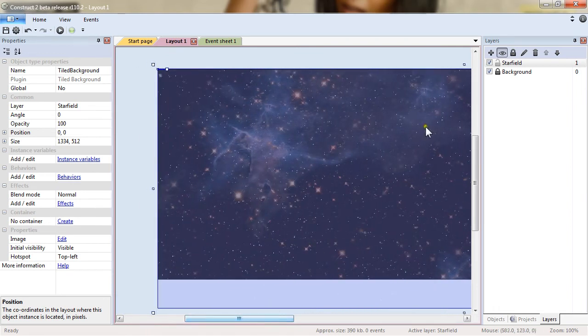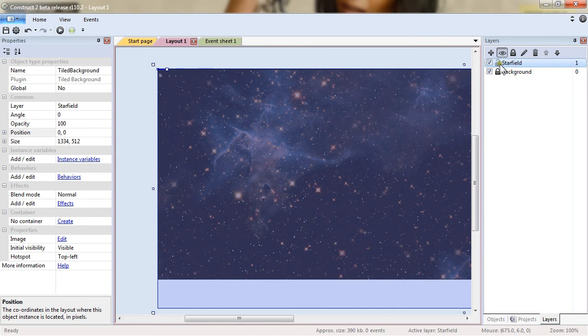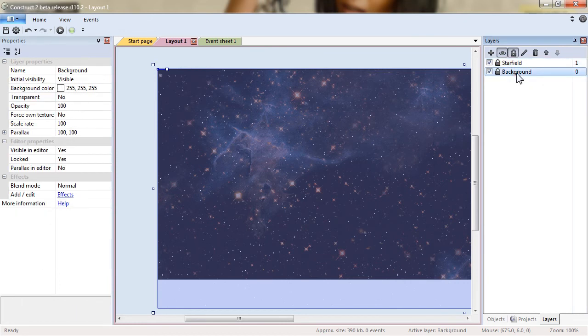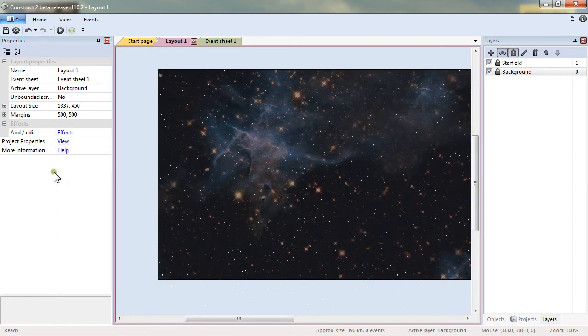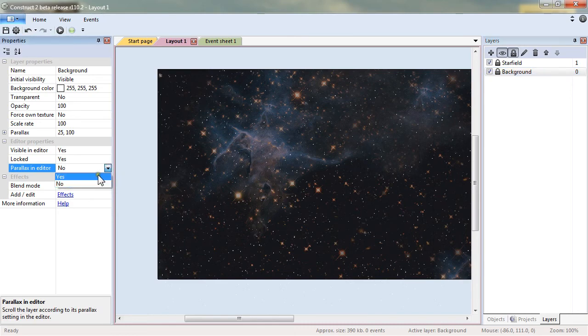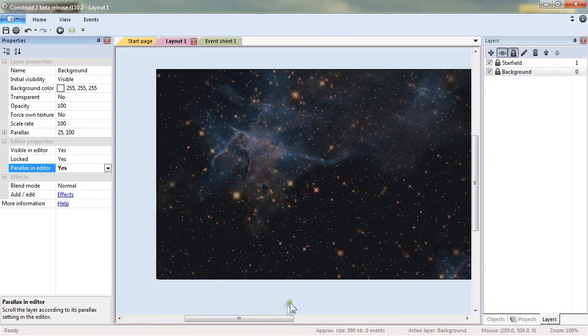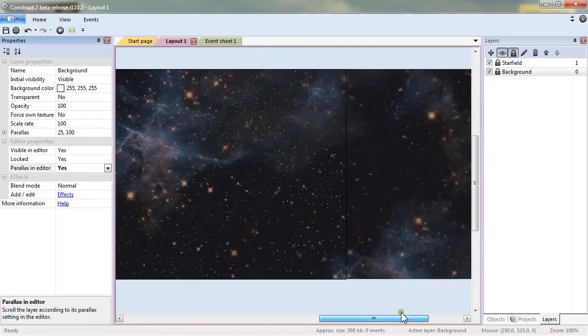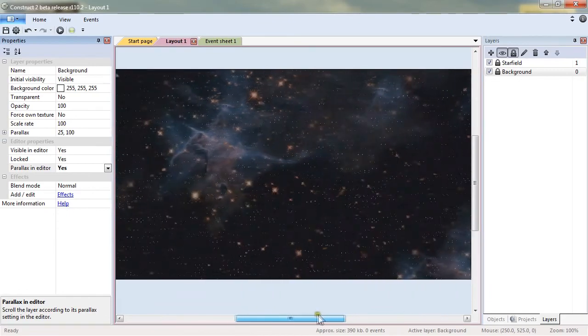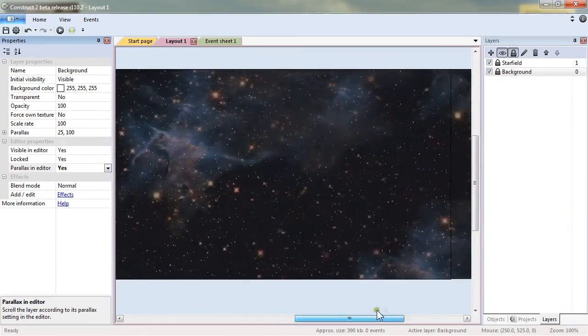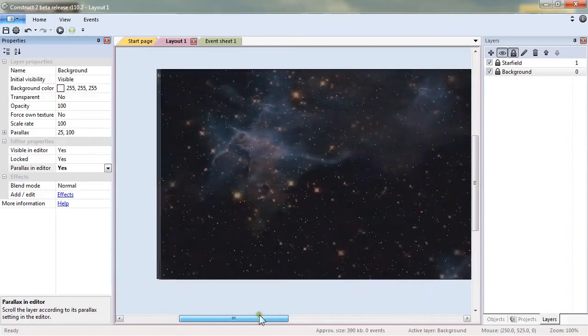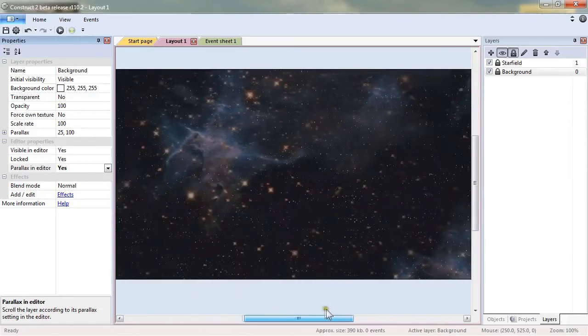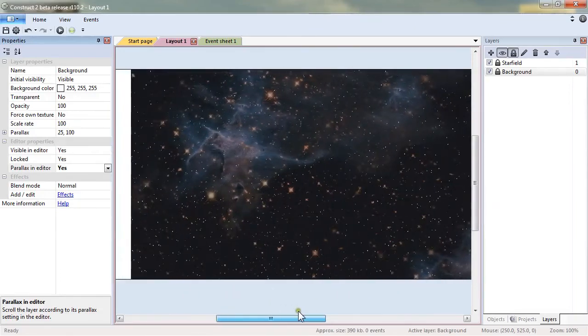And now another interesting thing I can do with this I will also lock the layer. Go back to the background layer and change the value of parallax to 25. What this does and to see it also will set the parallax in editor to yes.